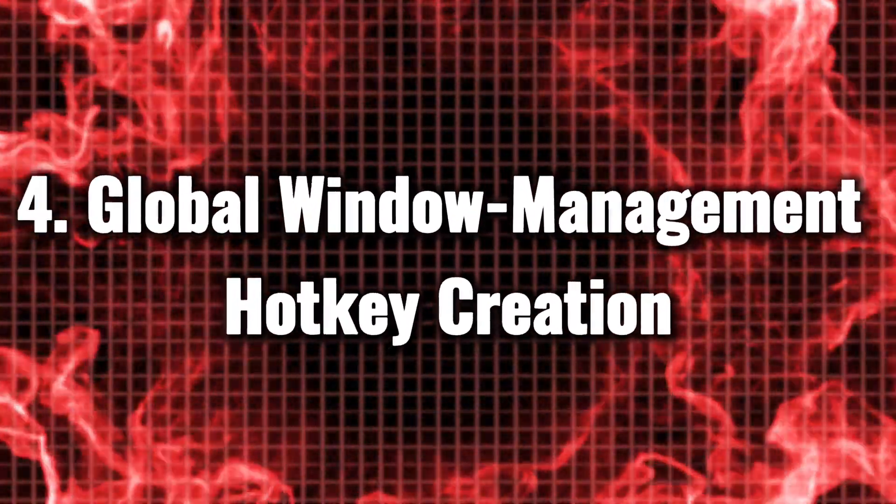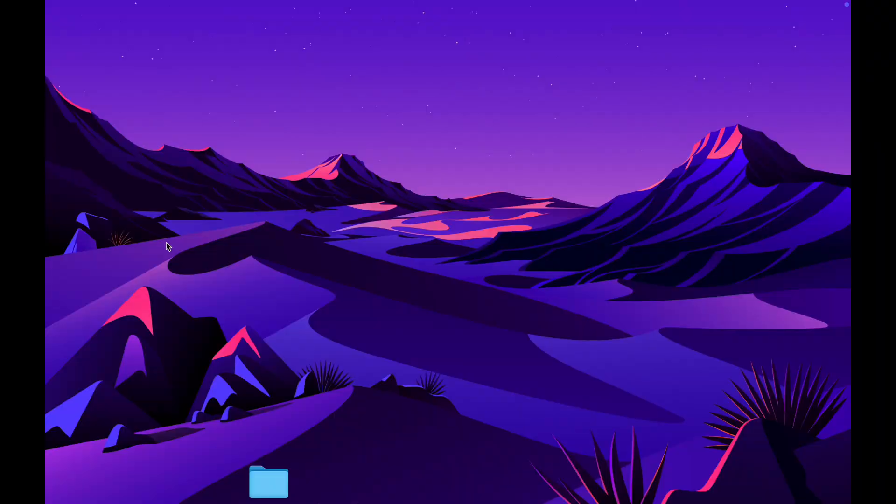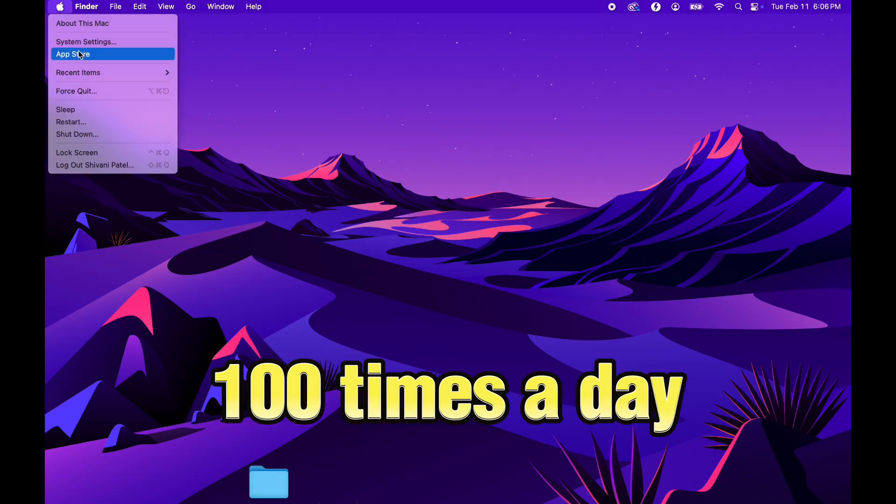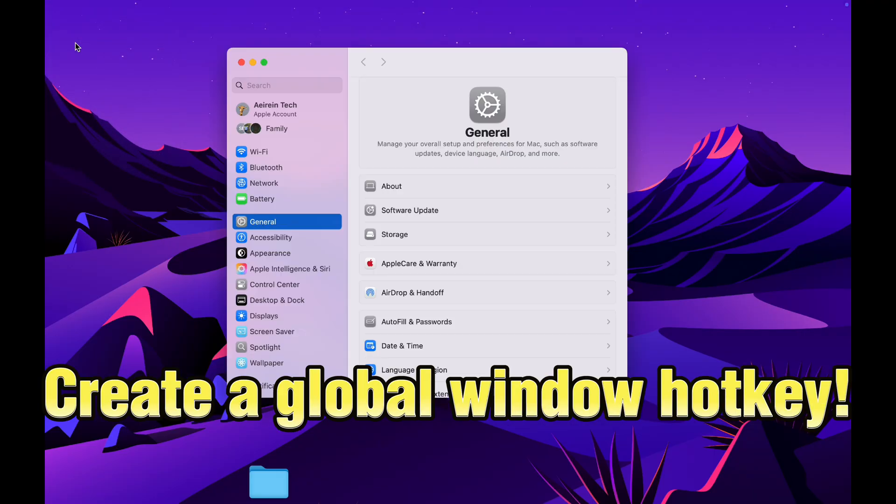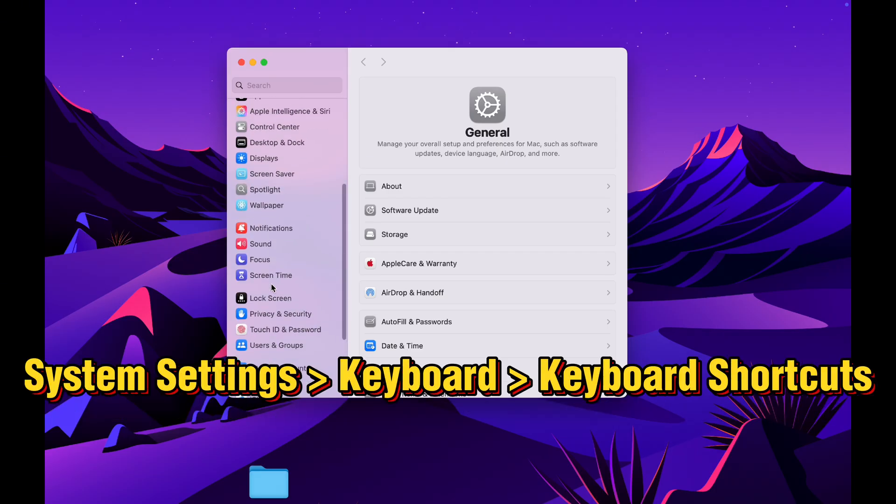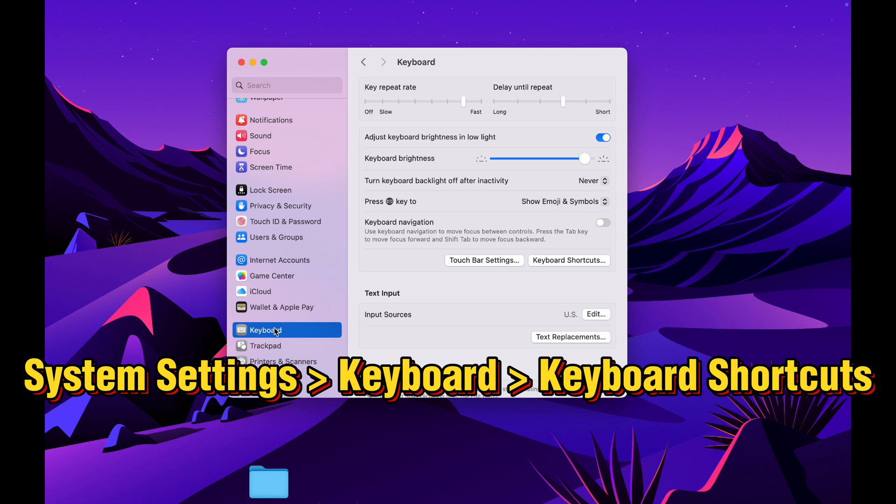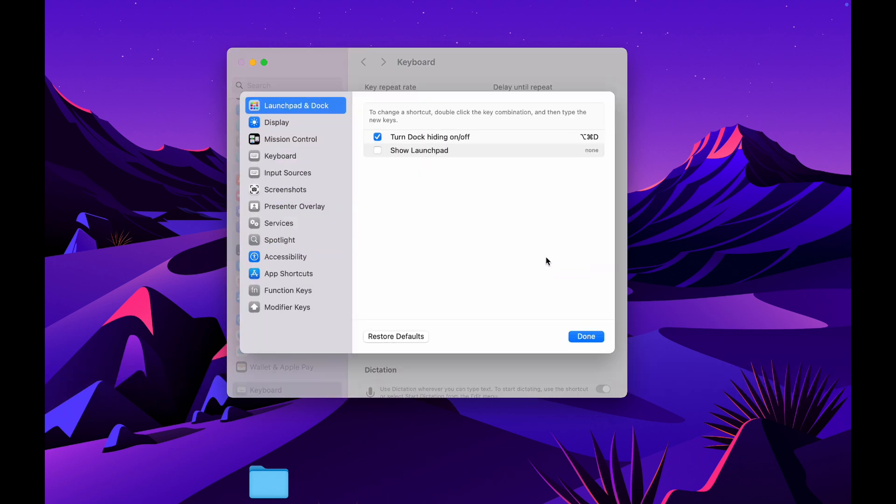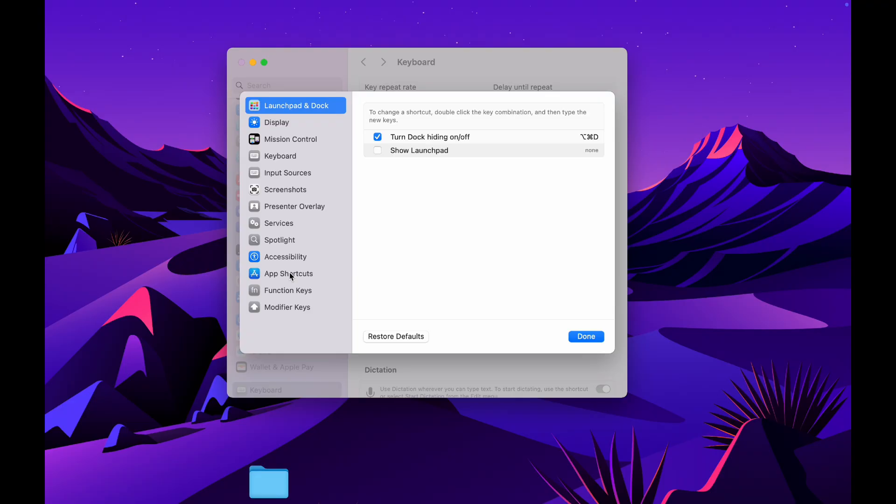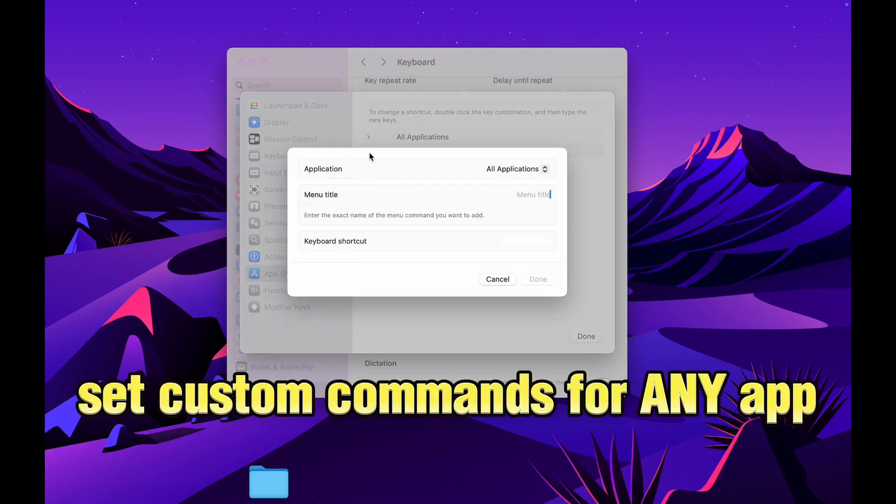Global Window Management Hot Key Creation. Stop moving your mouse 100 times a day. Create a Global Window Hot Key. Just go to System Settings, scroll down and click on Keyboard, then select Keyboard Shortcuts. Finally click App Shortcuts and set custom commands for any app.